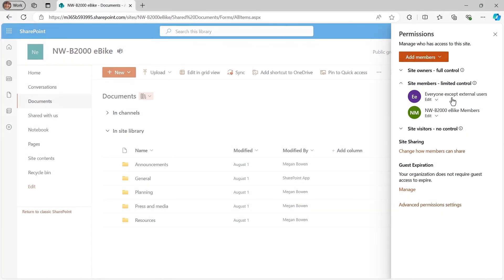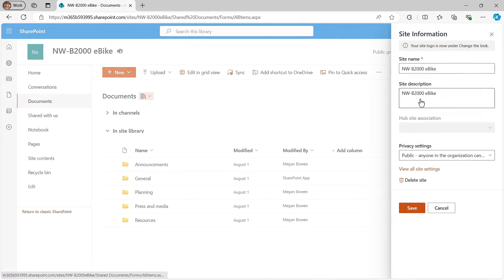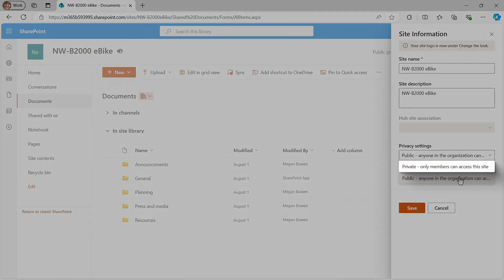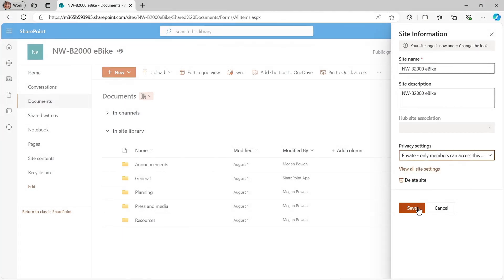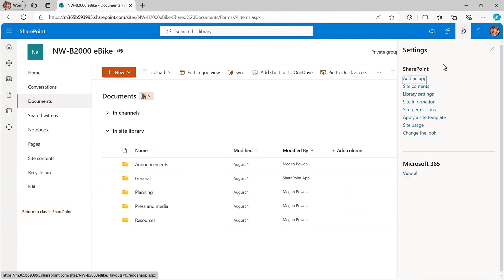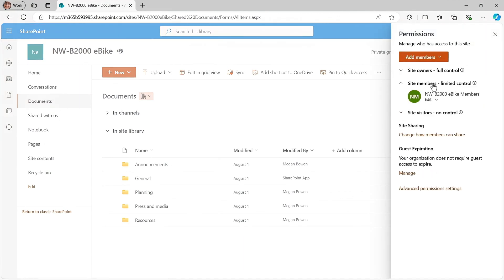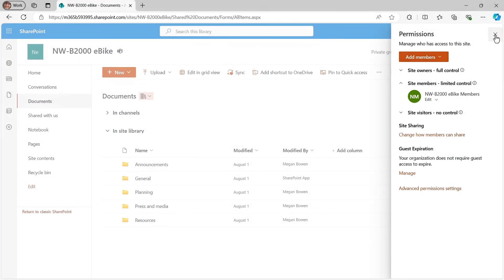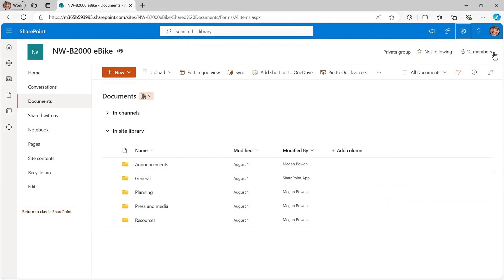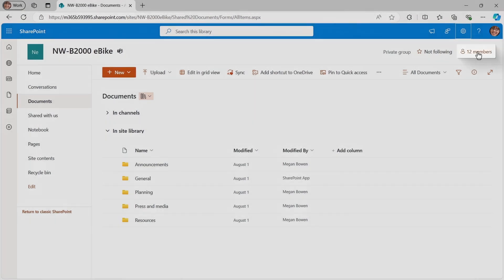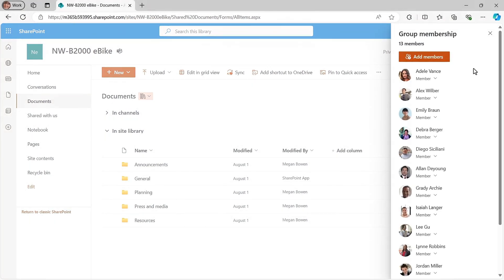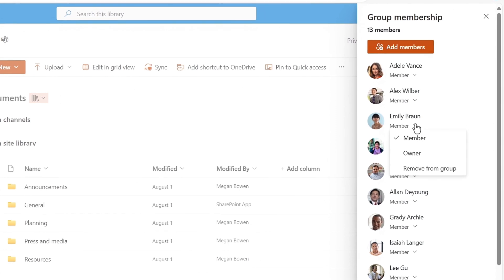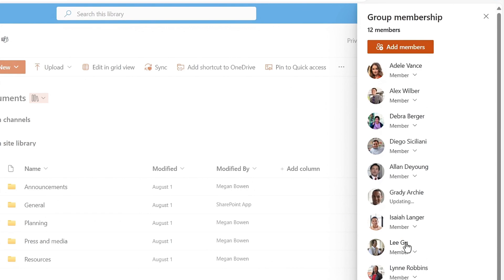Now, if you want to change it to a private group where only invited members can access it, in site information, under privacy settings, you can change the site to a private site. Now, if I go back to site permissions and its members list, you'll see that this step removed the everyone except external users group. And once you close out of these controls, you'll likely need to remove unwanted members from the site by clicking on the members control, then the member you want to remove and select remove from group and repeat this process until only the people who need access have access.